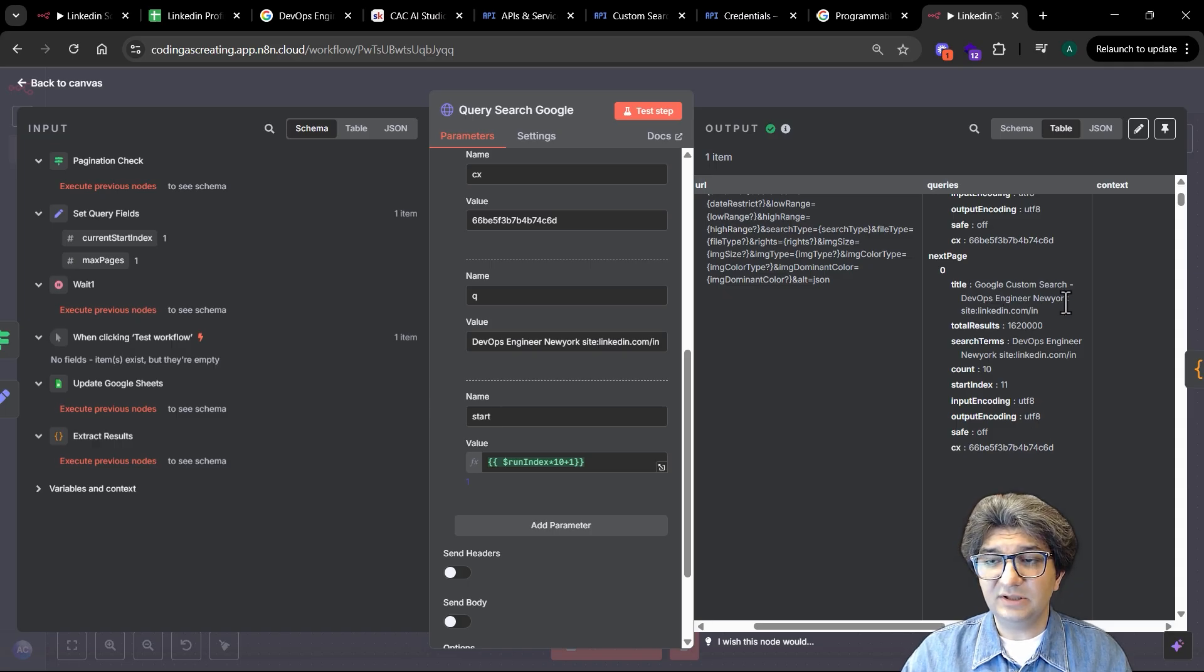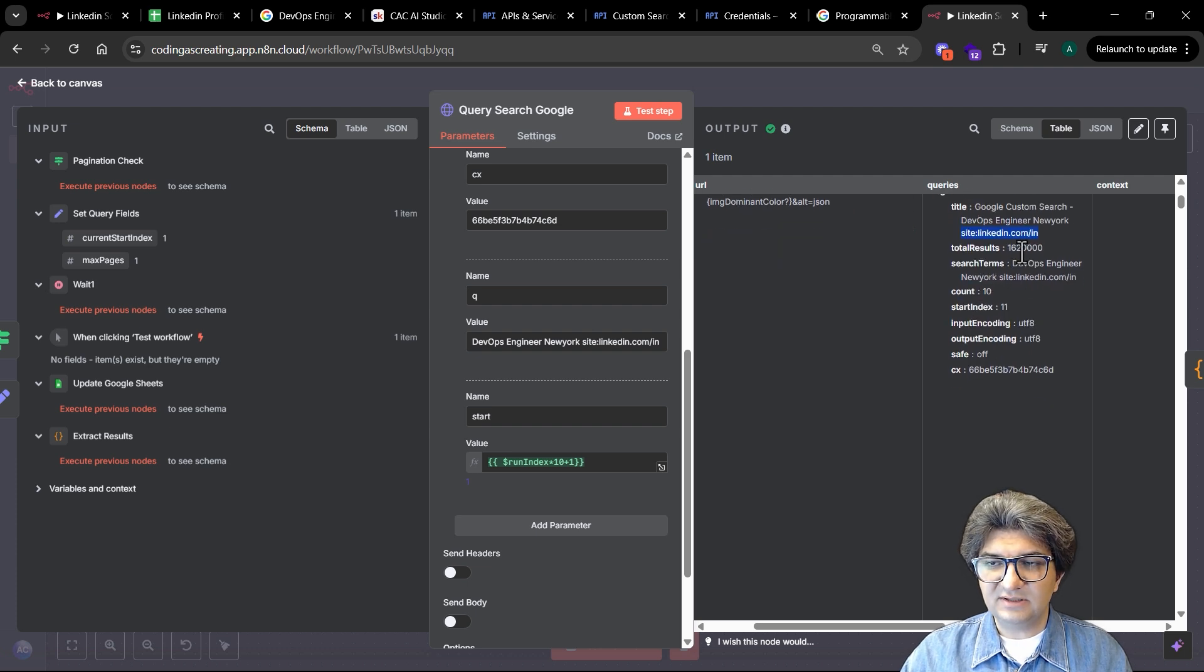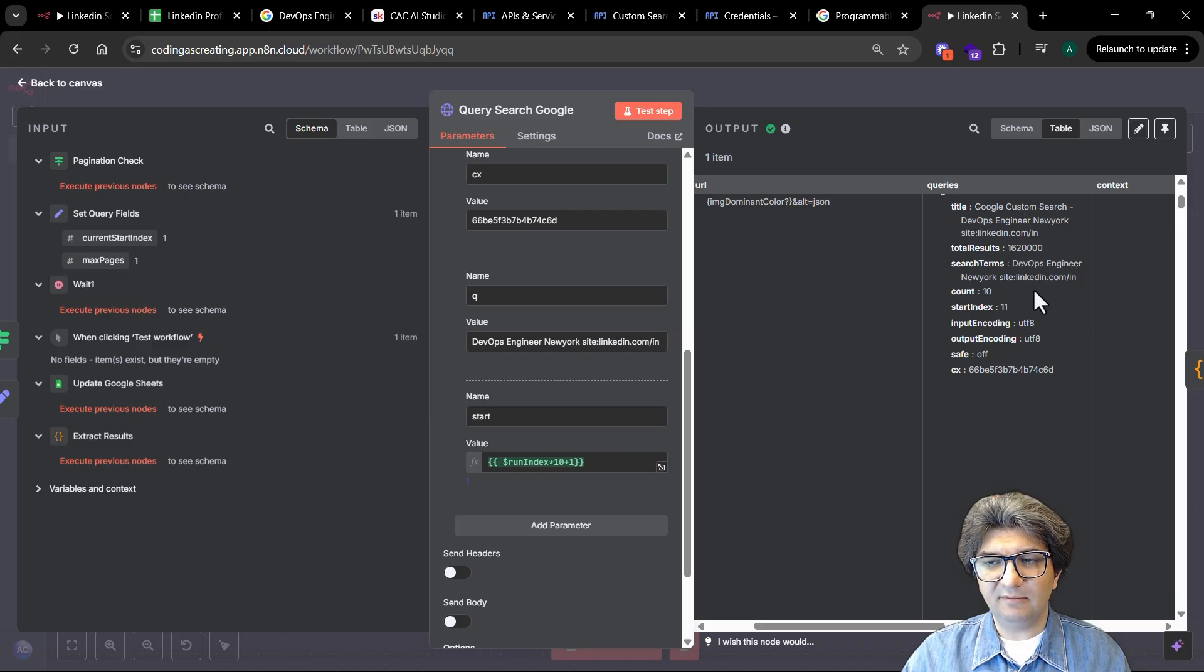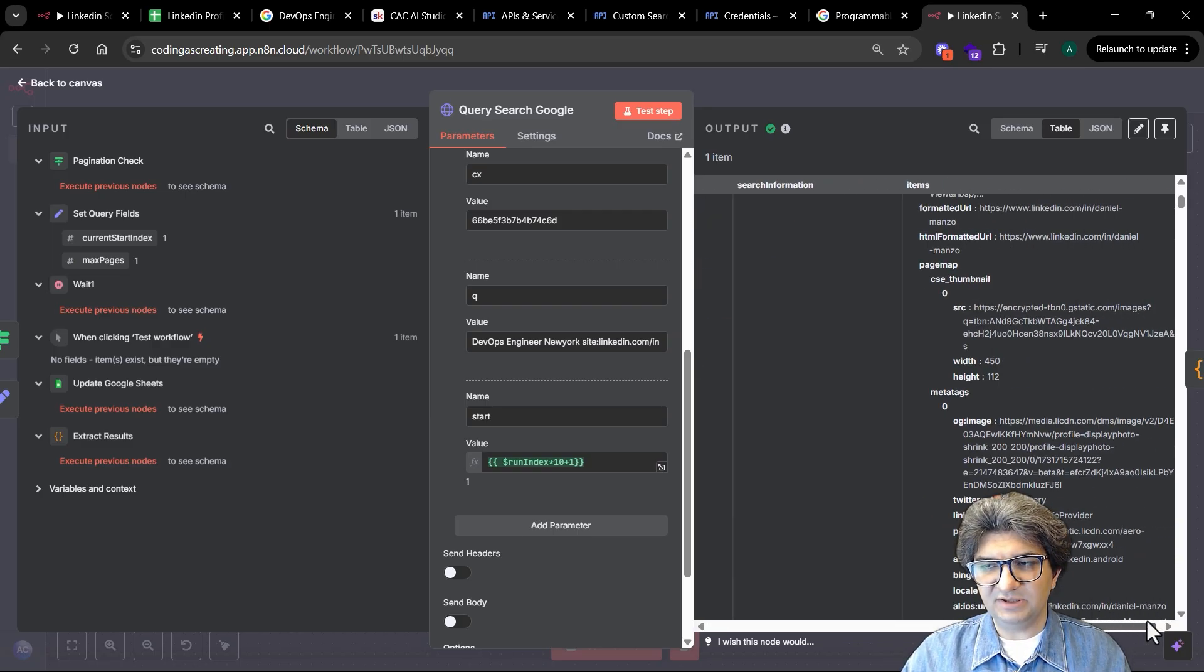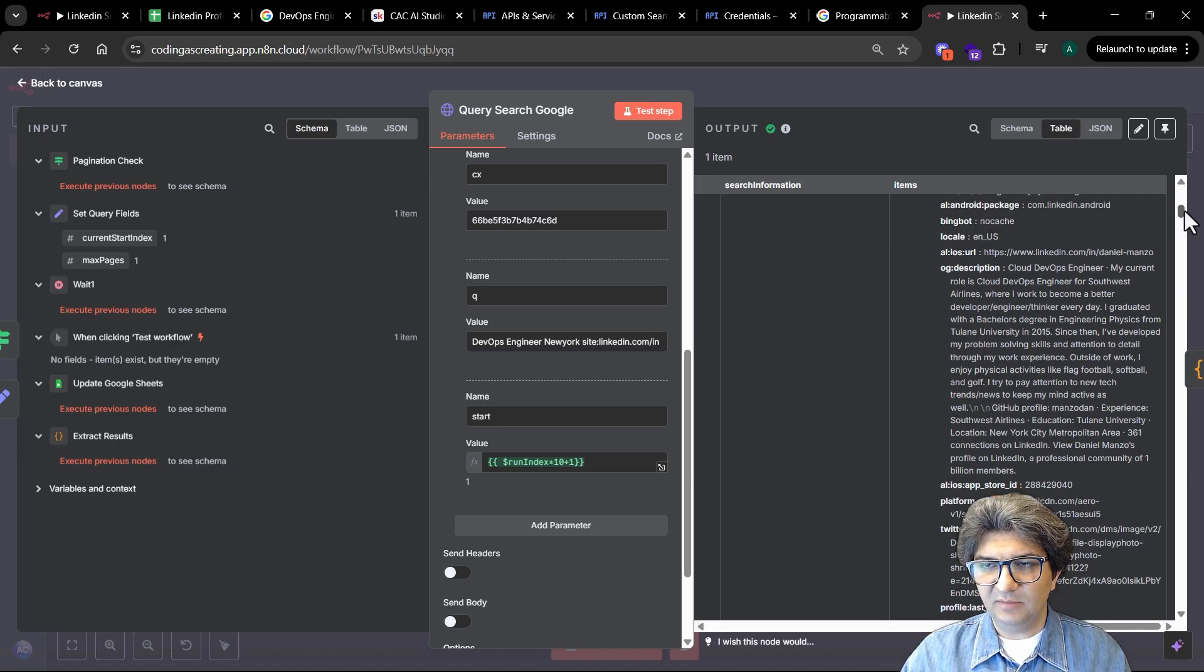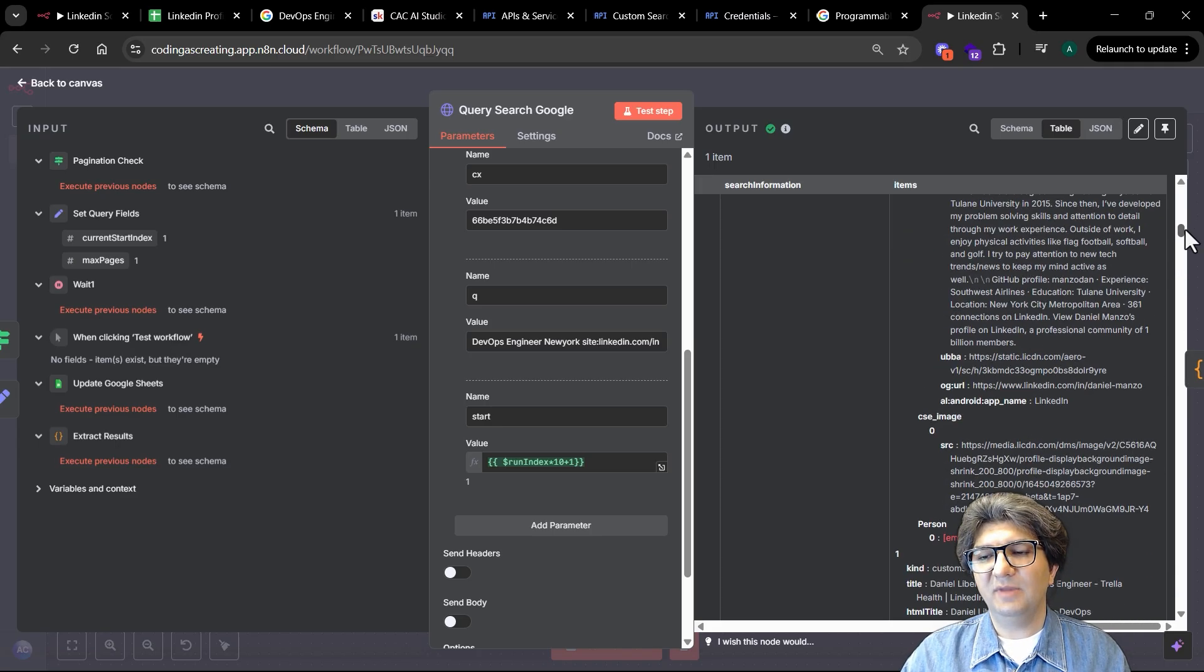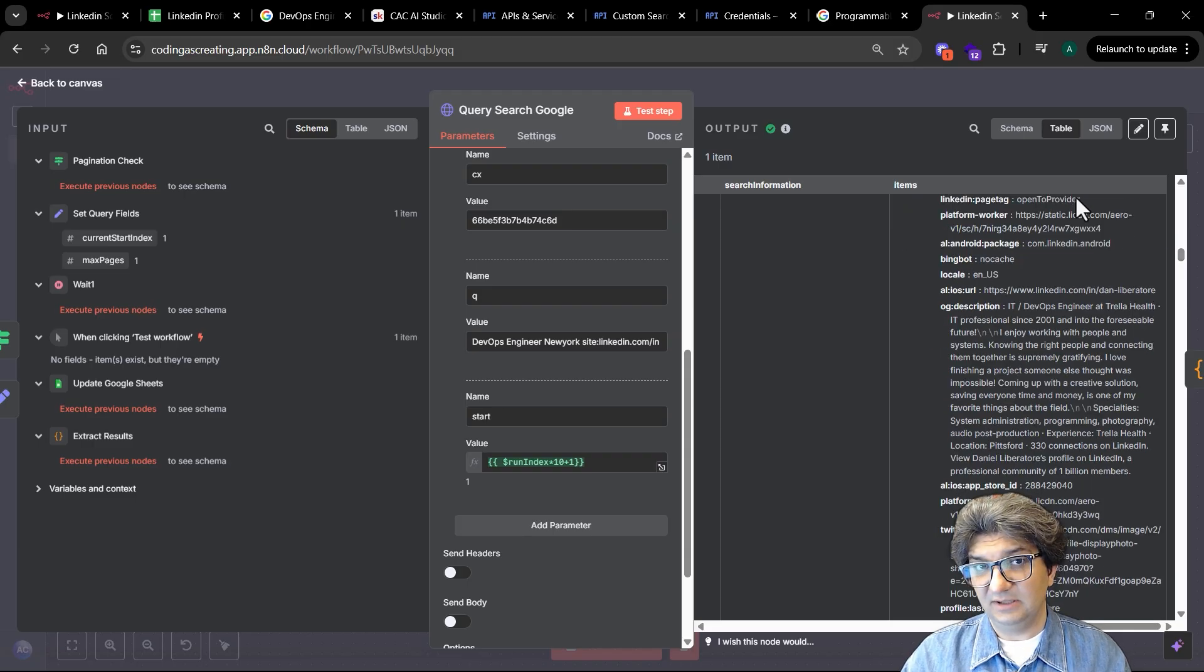The start index is one, the count is 10 which means 10 records, and this is the title we were searching: DevOps engineer New York. We also said the site LinkedIn. As you can see, the total result is more than 1 million, which means we have a lot of pages of information and we need to paginate those information. The information is also coming in this format, so we need to extract it.